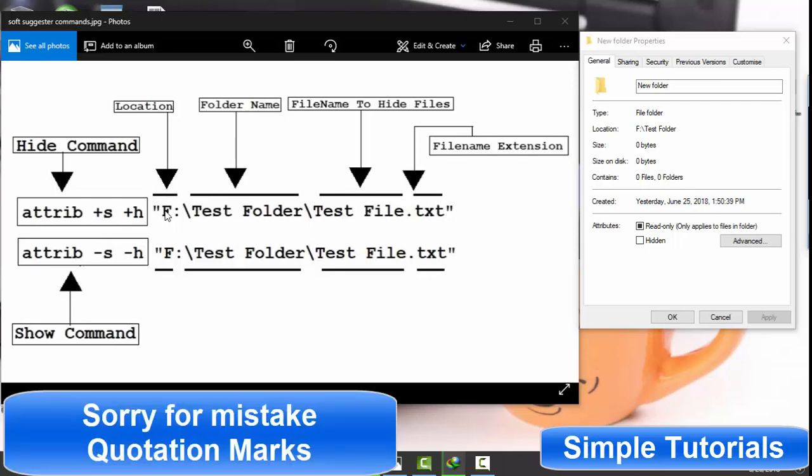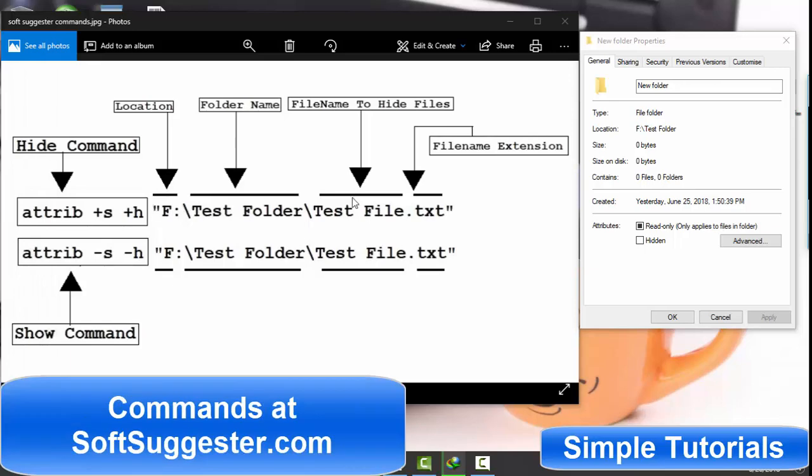You need to put quotation marks before and after file or folder's location. I would again suggest to write down the location and commands on a piece of paper.